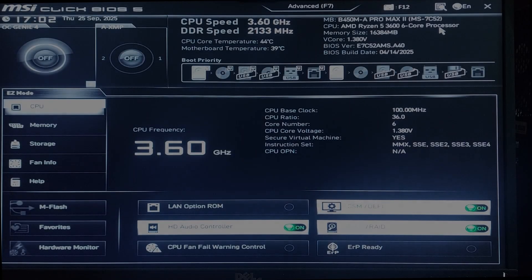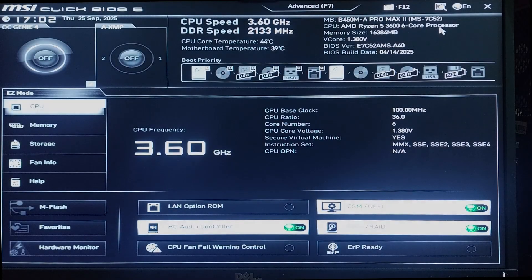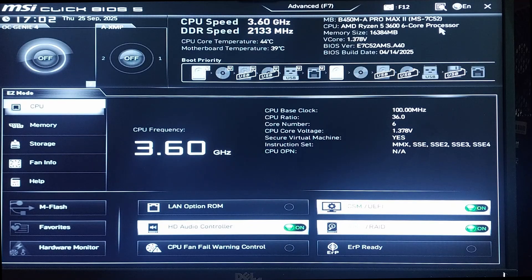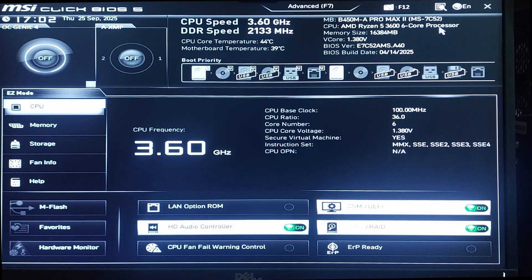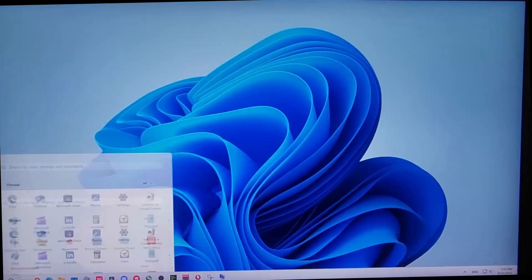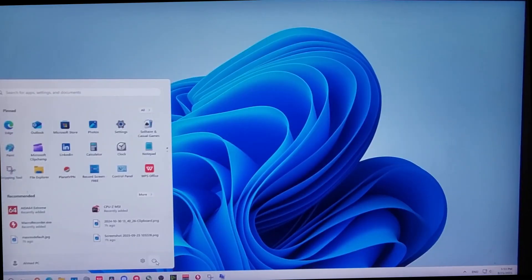Hello guys and welcome to the channel. In this video I'm going to show you how to enable XMP profile on MSI B450 motherboard. So let's get started. First, restart your PC. Once your PC starts up, keep hitting delete on your keyboard.